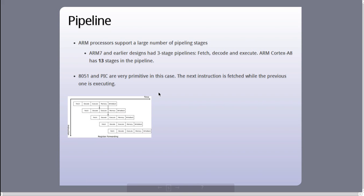ARM 7 and earlier designs had three stage pipelines. The stages were fetch, decode and execute, which means that the instruction being executed is two bytes before the instruction being fetched, two bytes before the instruction being fetched in address space. The ARM Cortex A8 has 13 stages in the pipeline.